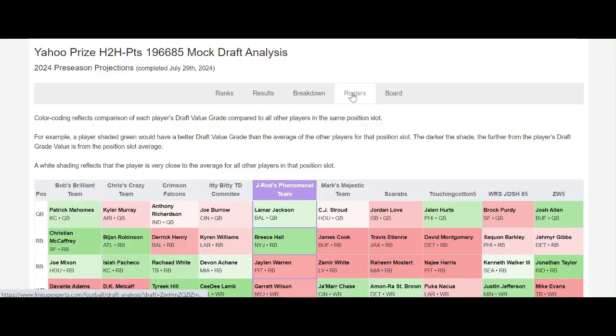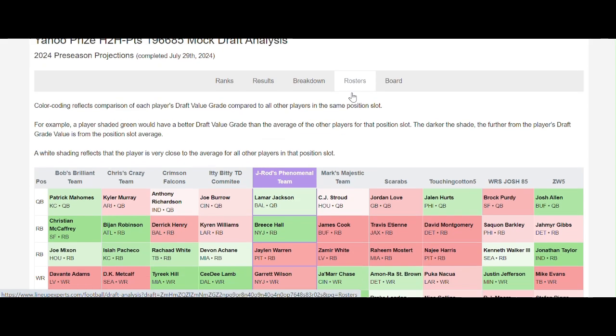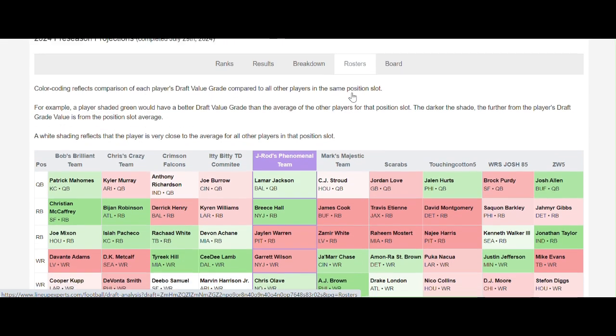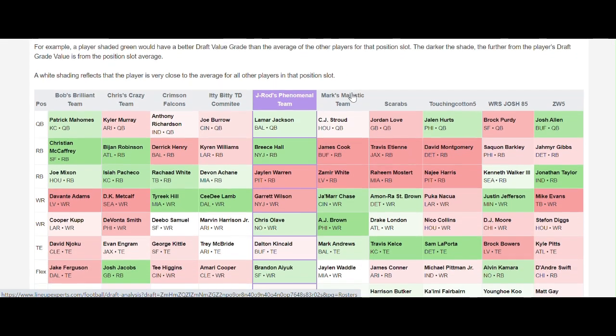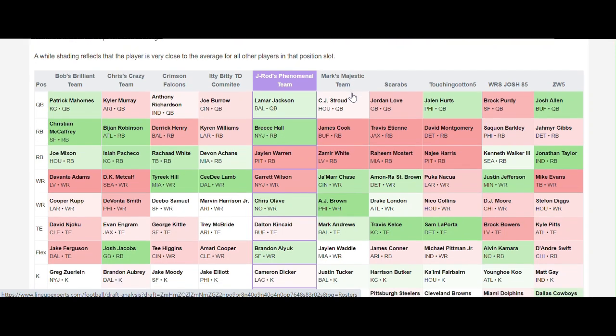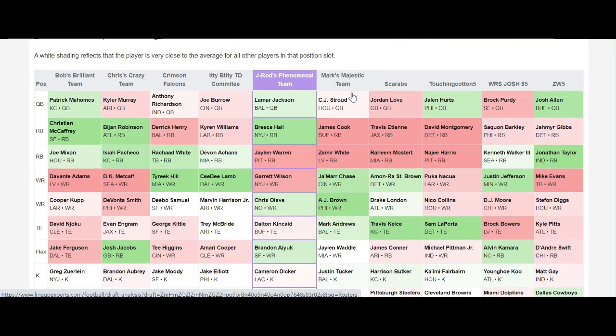The rosters tab gives you a view of the draft board broken out by team. You can see that the color coding is red and green. The color coding reflects a comparison of the player's draft value grade compared to other players at that same position.